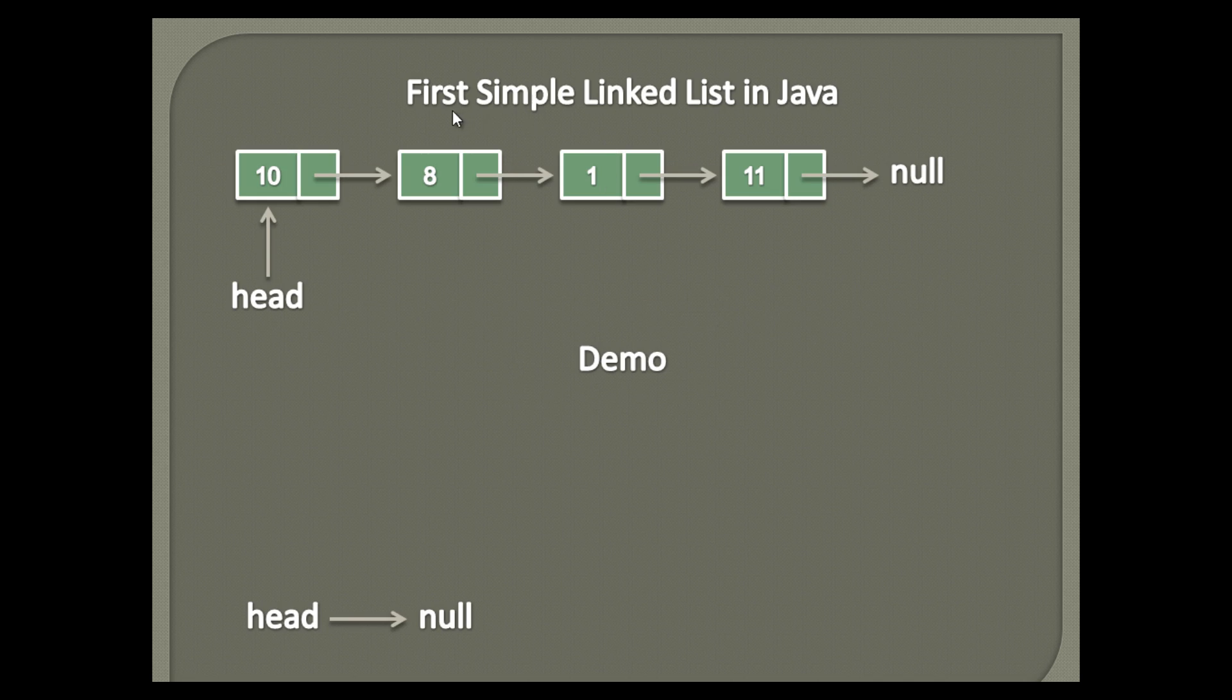Let's create our first simple linked list in Java. As shown in slide, it has a head node which will hold the complete linked list. Each node has data and holds the next node adjacent to it. The last node has next node as null, it signifies end of linked list.